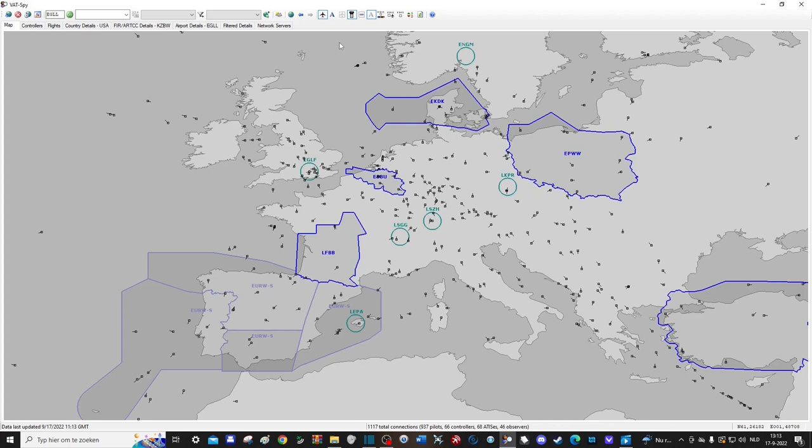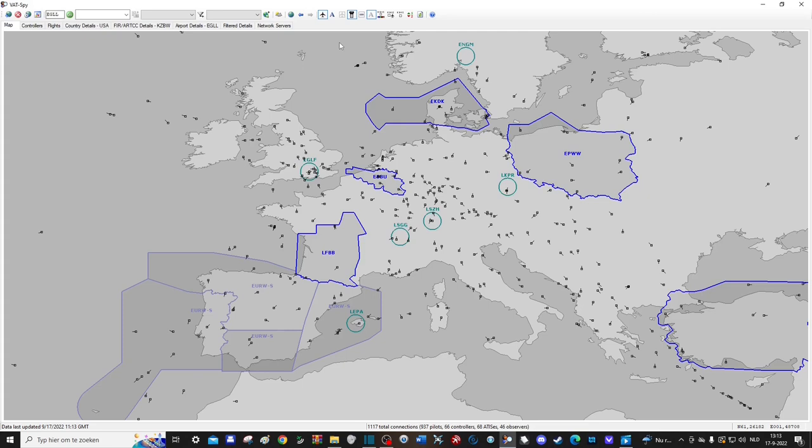Do keep in mind that there's no info about how long the controller will stay online. It might very well happen that you do a flight to a specific airport because you expect ATC, but when you arrive the controller logs off before you can get in touch with him. This can be quite frustrating but not much you can do about it sadly. I would recommend just trying to fly wherever you want, and if there's ATC online then that's great, but if there's not, so be it.